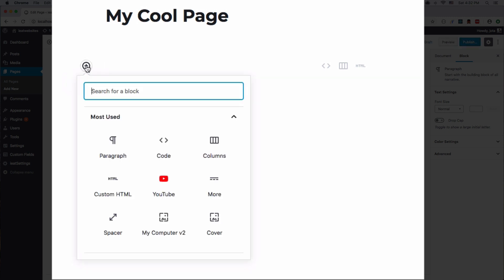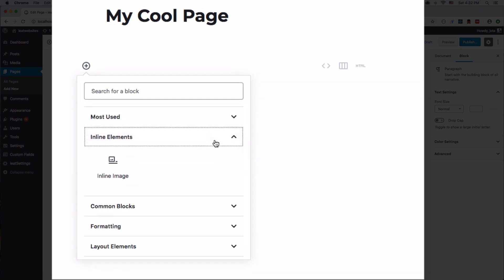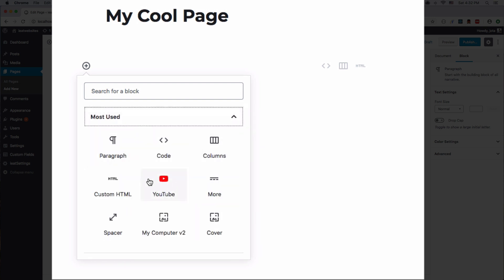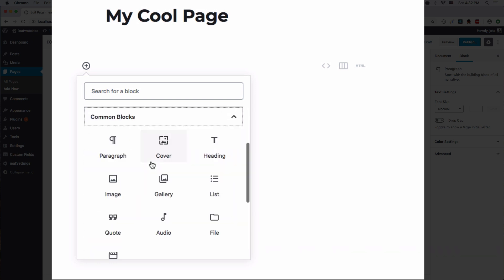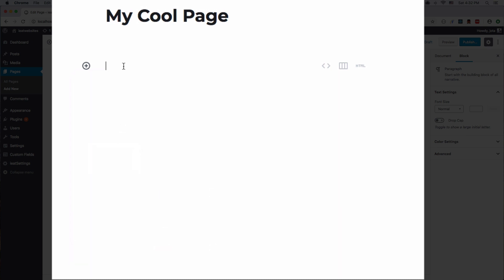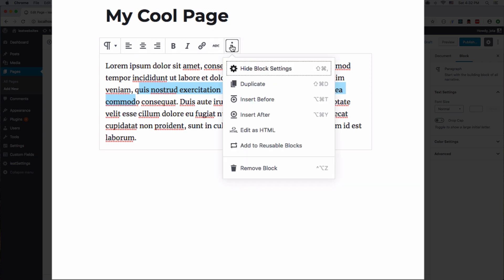Let's click there and now you can see we have a bunch of different options. The first one is your most used blocks — paragraph, code, columns, HTML. There are a ton of different categories you can look at and test. The first one is paragraph, which is the one we're going to use a lot. Let's click there and start writing. I'm just going to copy and paste some text. Now we have text with options to align it and all that stuff.